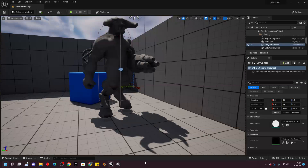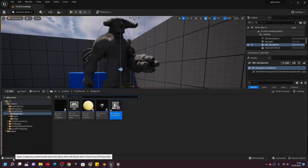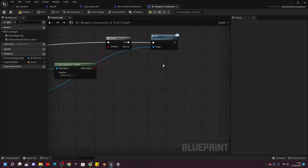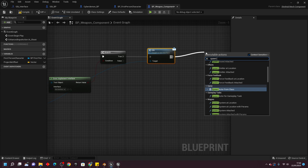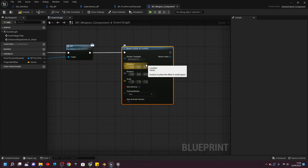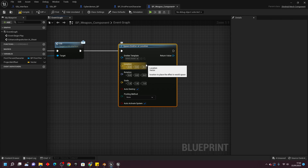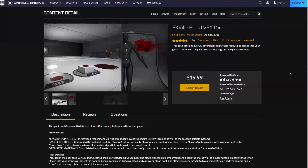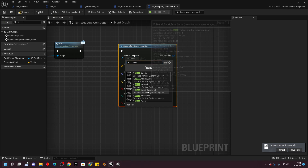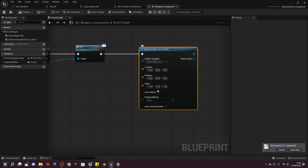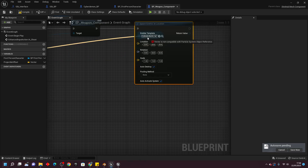To polish things up, we can add some particle effects that appear whenever we hit a gibbed mesh. Open the content drawer, go to the BP Weapon Component, and after we gib a mesh we will spawn some particle effects where we gib. Drag off and look for Spawn Emitter At Location. I'm using some particle effects from the Unreal Engine Marketplace — note that this particle effect isn't in Unreal Engine version 5.1, so I had to transfer the particles from an older version. It has a cool blood burst particle effect. To make it spawn wherever we hit the gib mesh, drag off the Location from the hit result and connect it in.